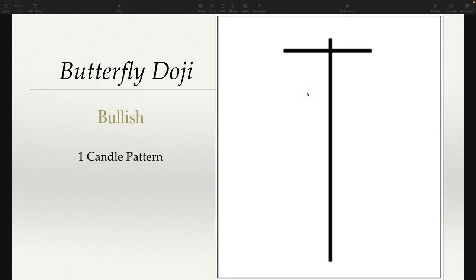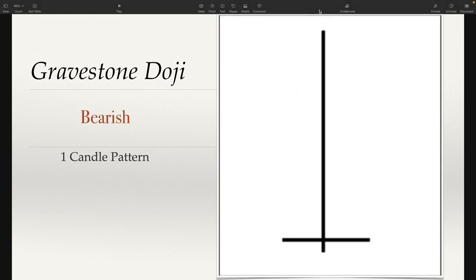The market didn't like the fact that price was this low, pushed it back up, and so we ended up having a very bullish type doji candle here. I'm trying to get away from these names and get you to understand what the actual candle looks like and what it means, because the name really is irrelevant. We want to understand what's going on with this price action.